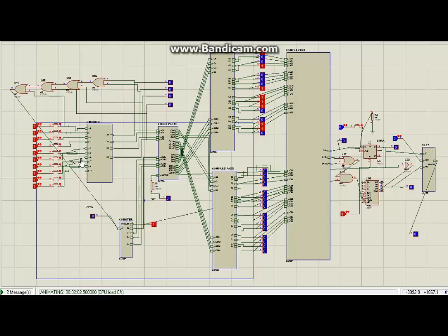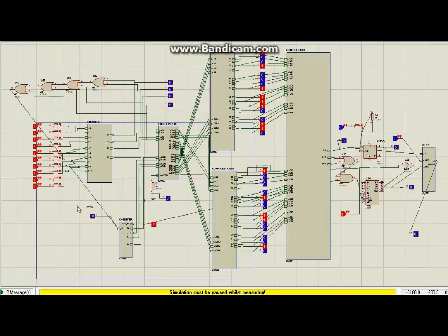Now we will put three wrong passwords in a row. Three consecutive wrong passwords will give a high output, and this high output actually activates the buzzer in the hardware — though we have not shown the buzzer in this simulation. Let's start entering some wrong passwords; for example, 1, 2, 3, 4. The output is 0, which means the password is wrong.